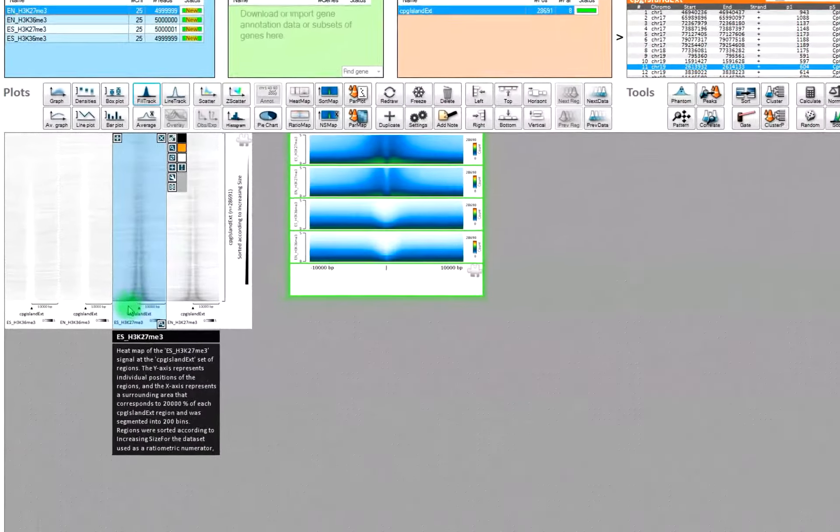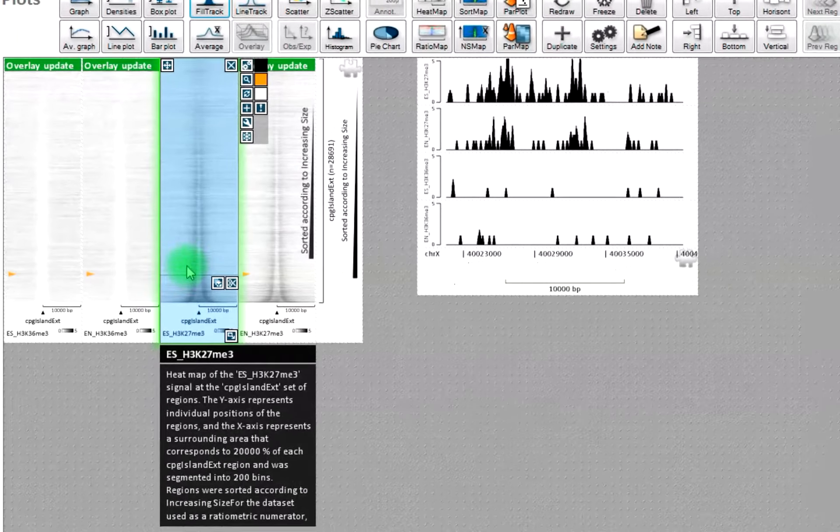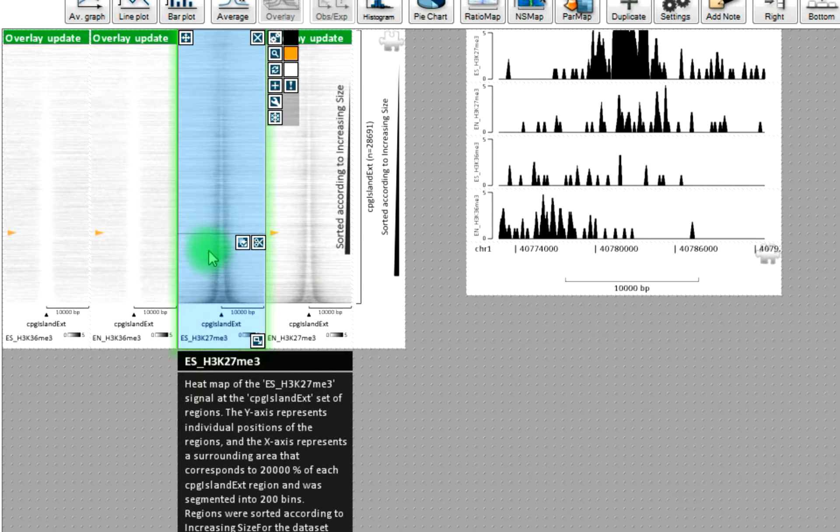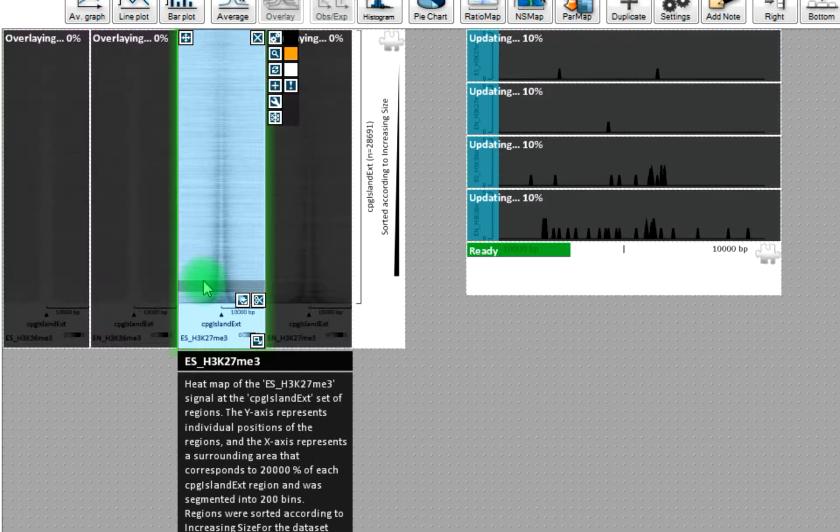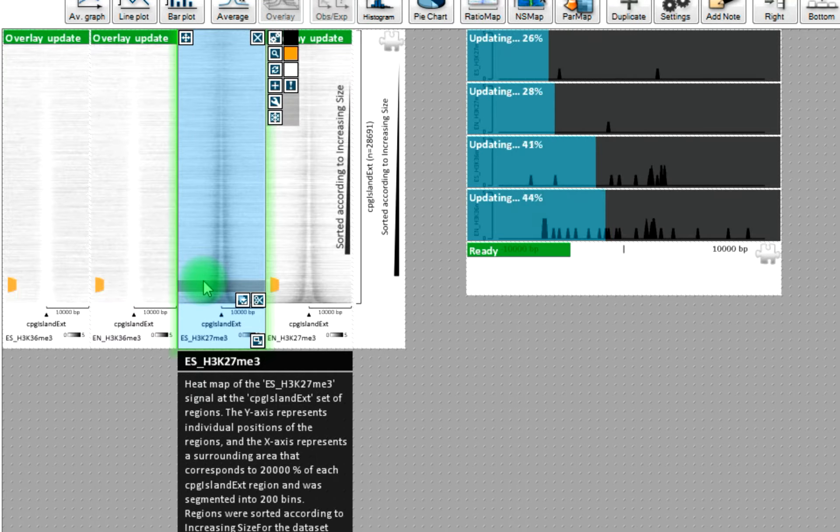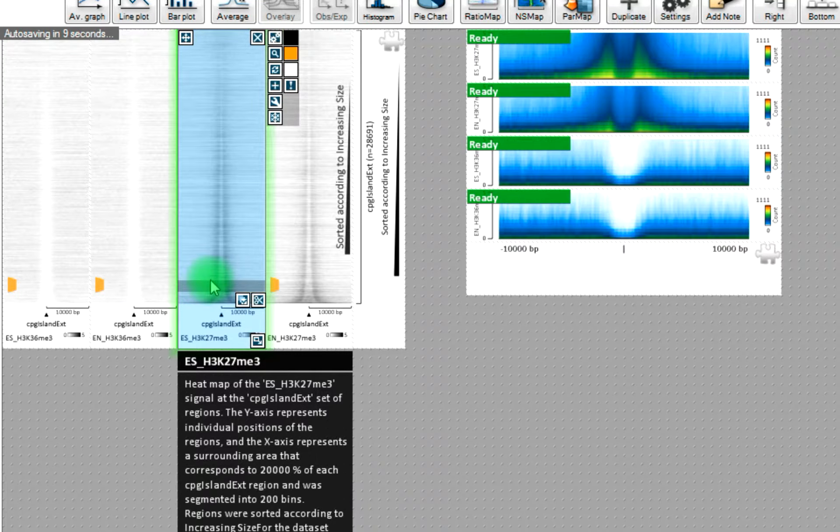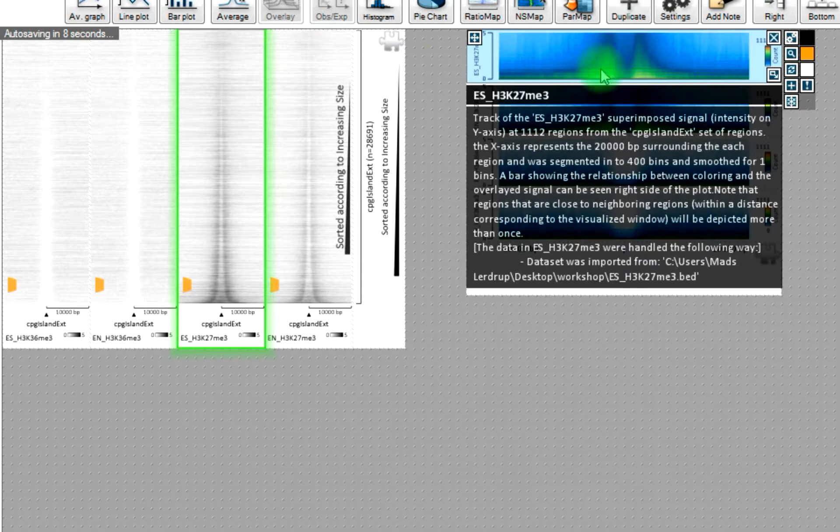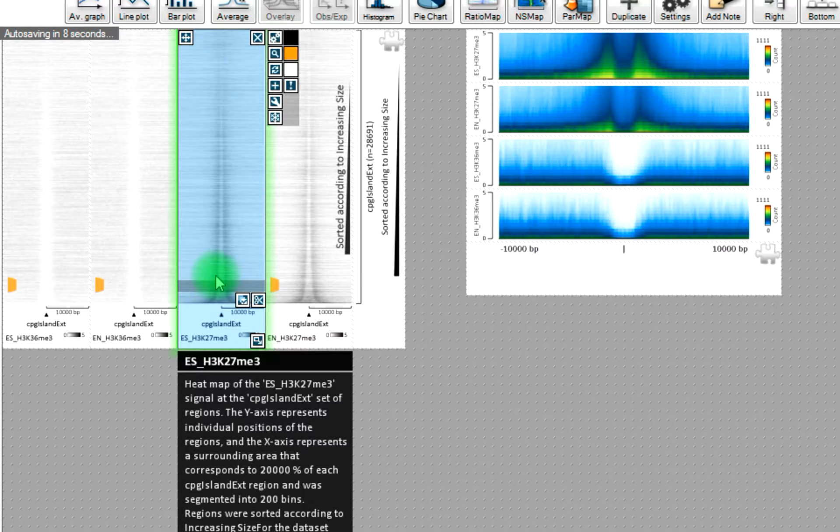So, we can also select a single region or a subset of regions here. And then you will see the tracks updating accordingly.